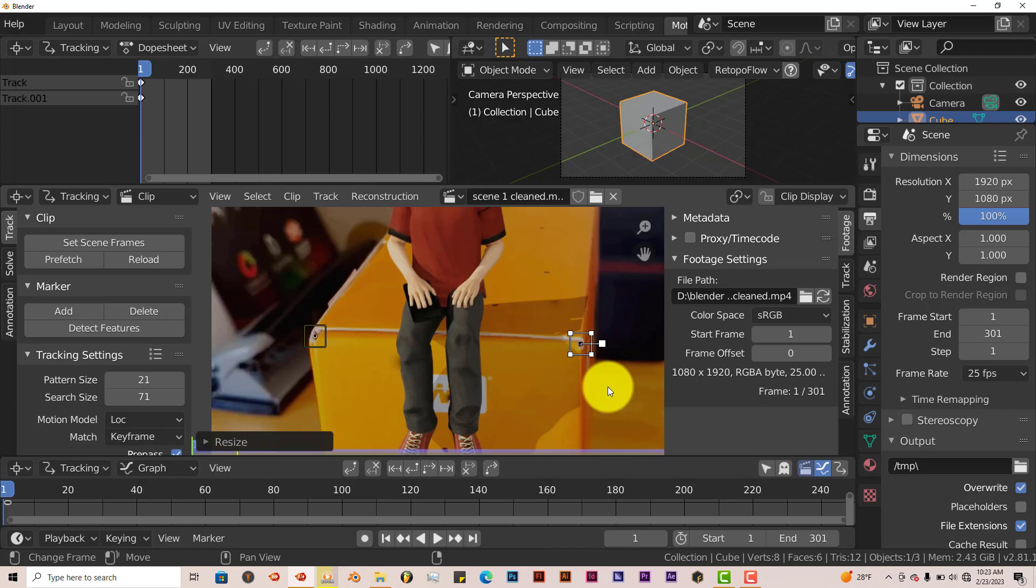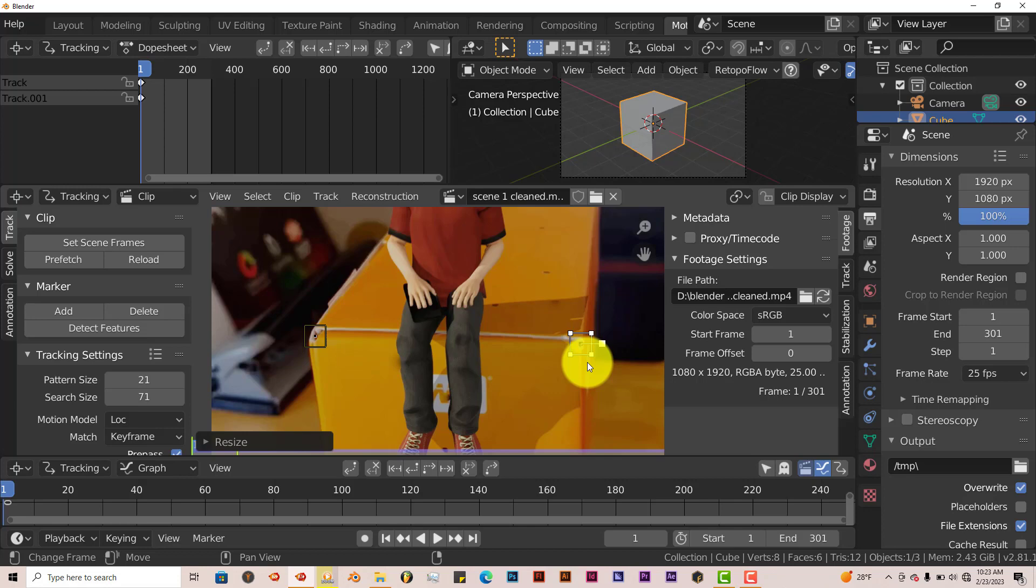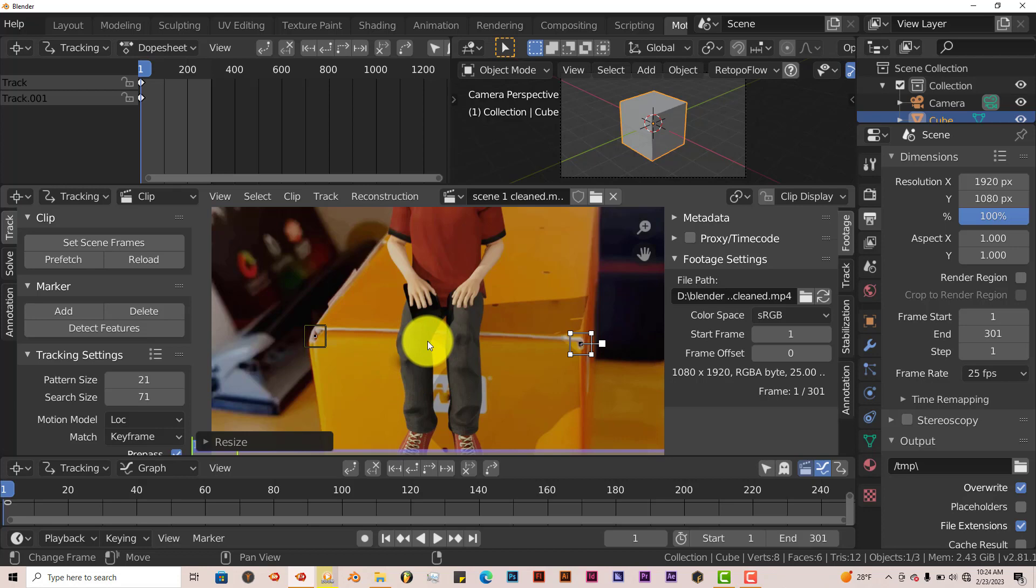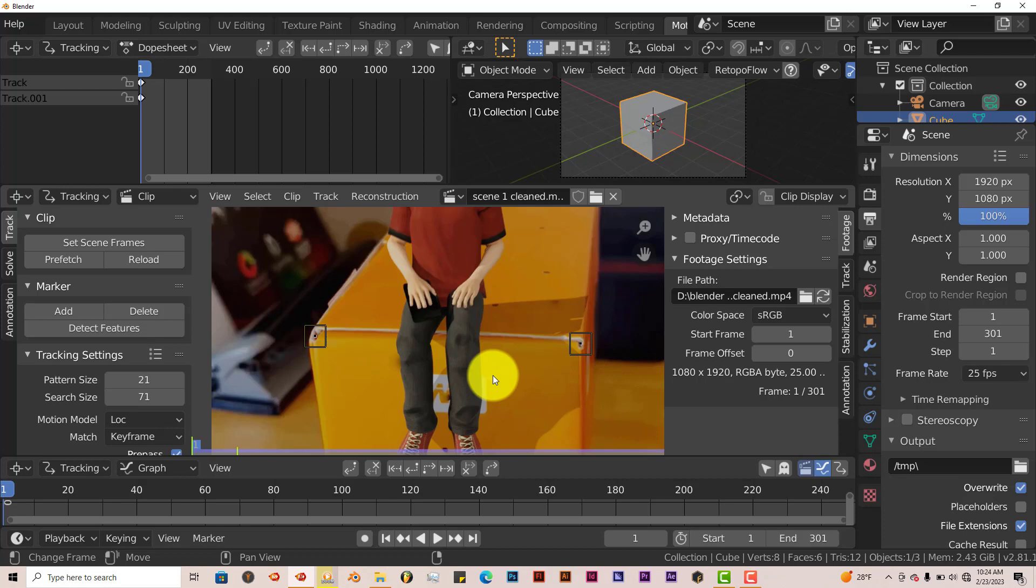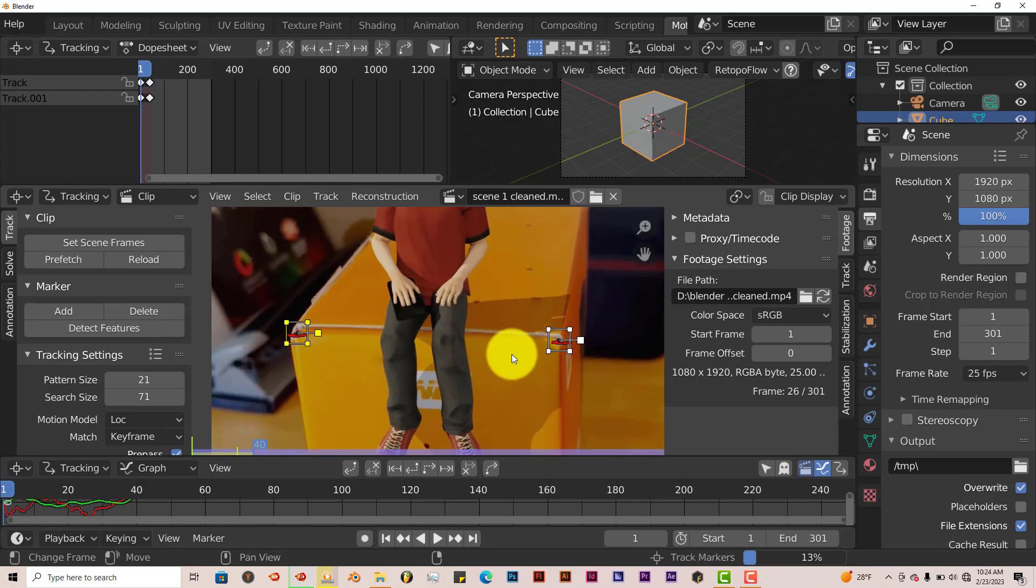Keep in mind that the bigger you make your tracker, the more it can track, but the slower it can be. But because these are just two tracks, it's not really a big deal. Now we want to track these two points. Make sure that both of them are selected. Press A on your keyboard, A again to select both. Then press Control-T to track.